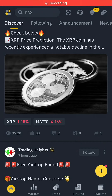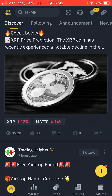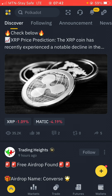Hi guys, welcome back to the channel. In this video I'm going to show you a simple arbitrage method that is capable of making a whole lot of money — doing this simple arbitrage method only on Binance. Obviously, most people know that arbitrage is mainly between one exchange and another when doing crypto arbitrage, but in this video I'm going to show you a simple one that only involves Binance.